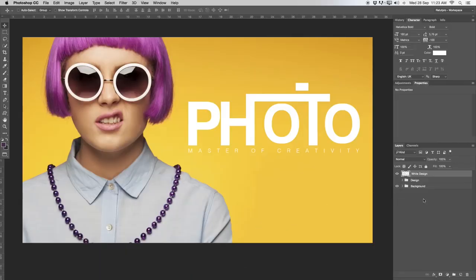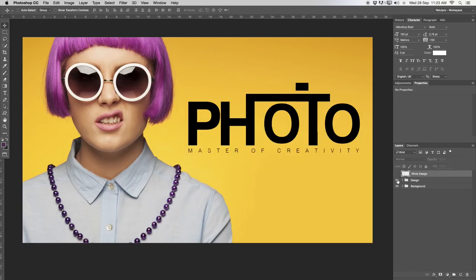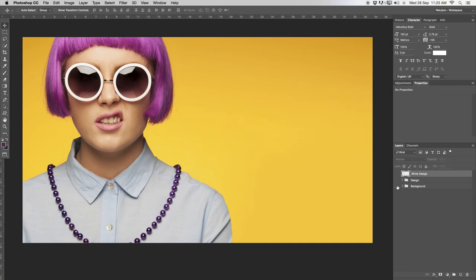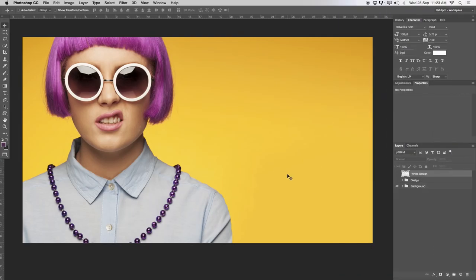Over in Photoshop on the right hand side you can see we have a white design layer here, then the normal design — my previous design was black, I just changed it to white. We also have the background over here. The background is actually coming from our brand new course which just launched on our website called Photoshop for Beginners. If you don't know anything about Photoshop, go have a look in the description down below, or click the link on screen, and you'll get right to this course to learn everything you need to know to get started.